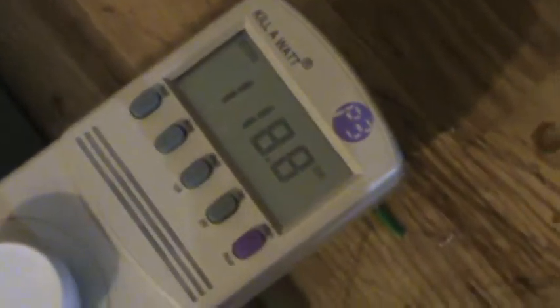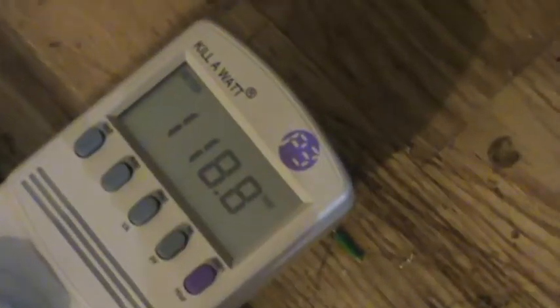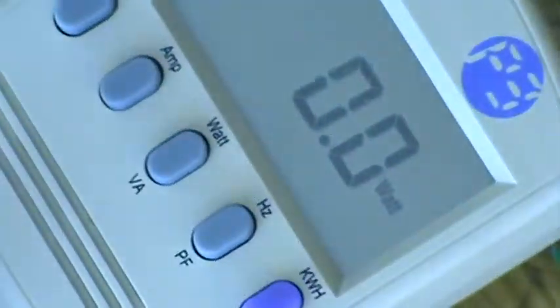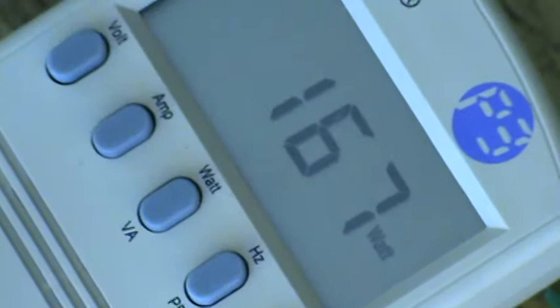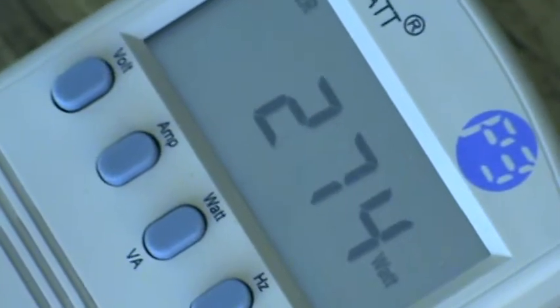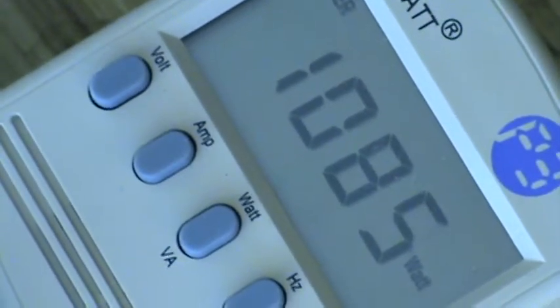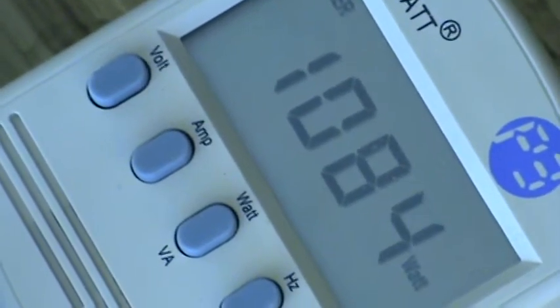And this is just a typical box fan. Let me show you how much it draws. Actually, this is the voltage it's on right now. We got 119 volts. Let me twist it to watts. Right now we got zero watts. Turn it on.